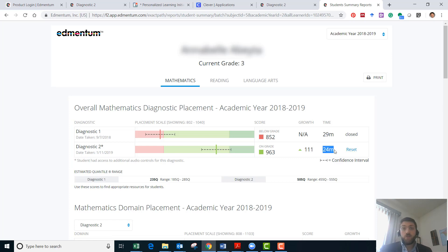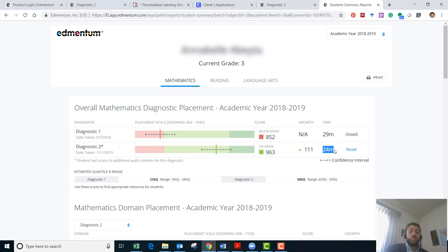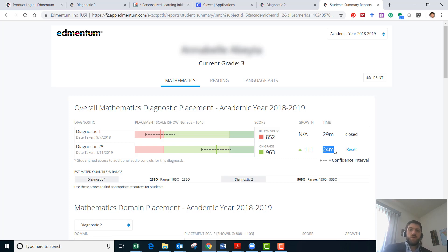Some students will click through really quickly, finish the assessment in five minutes or four. That's probably not long enough and if they got a significantly lower score than you think they deserved or that is appropriate for them then you can reset it.